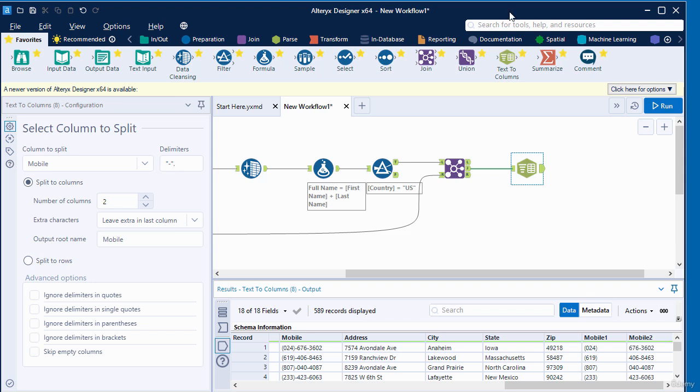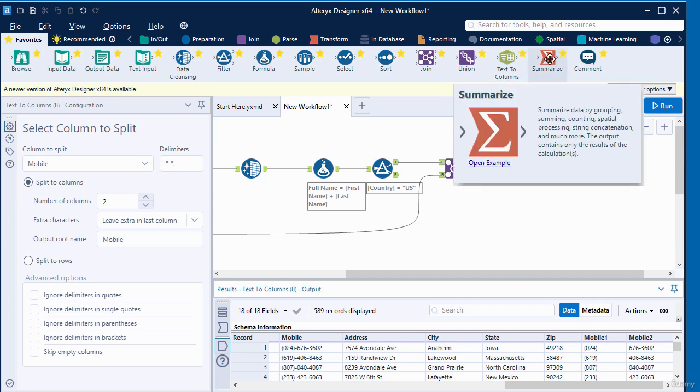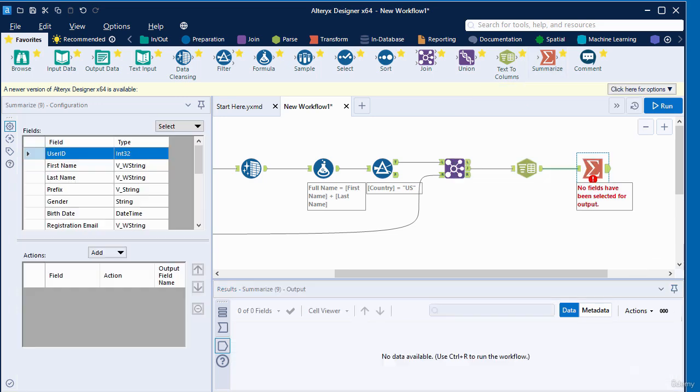To begin, I'm going to drag a summarize tool from the toolbar into the canvas area. I've dragged in a summarize tool into the canvas and connected it to the text to column tool.